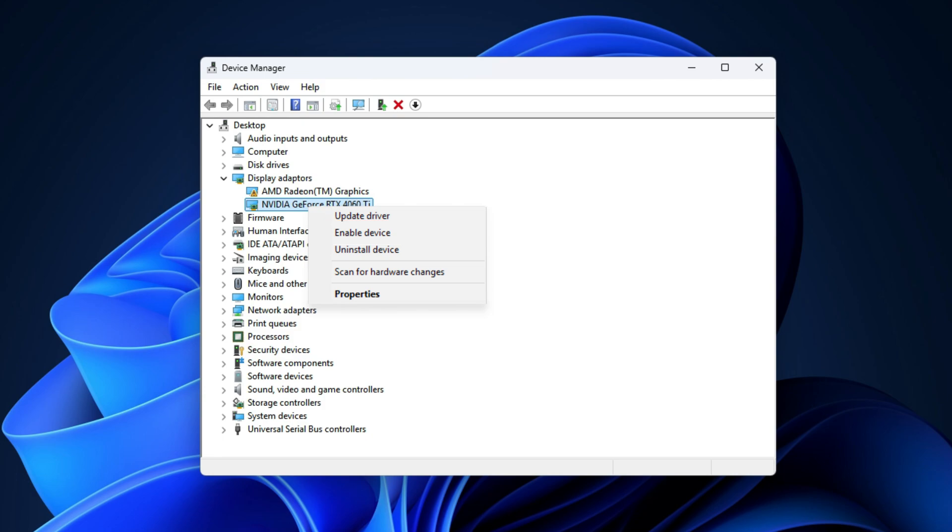Finally, right-click on the graphics card again. Click on update driver software, then search automatically for updated driver software.